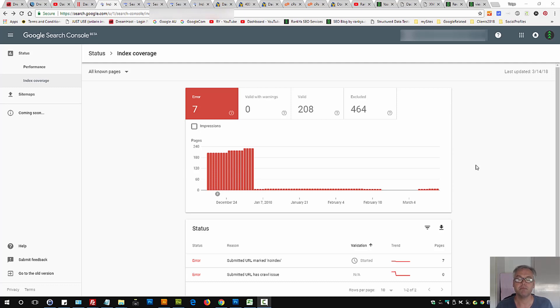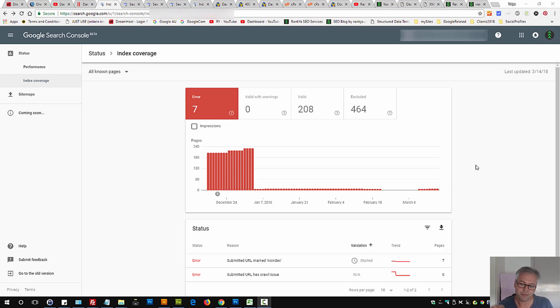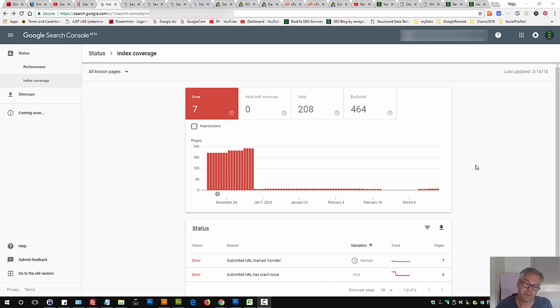Submitted URL marked no index. Search console index coverage issue. Let's go and find out and understand exactly what this error message is all about and how you can fix it for your website.